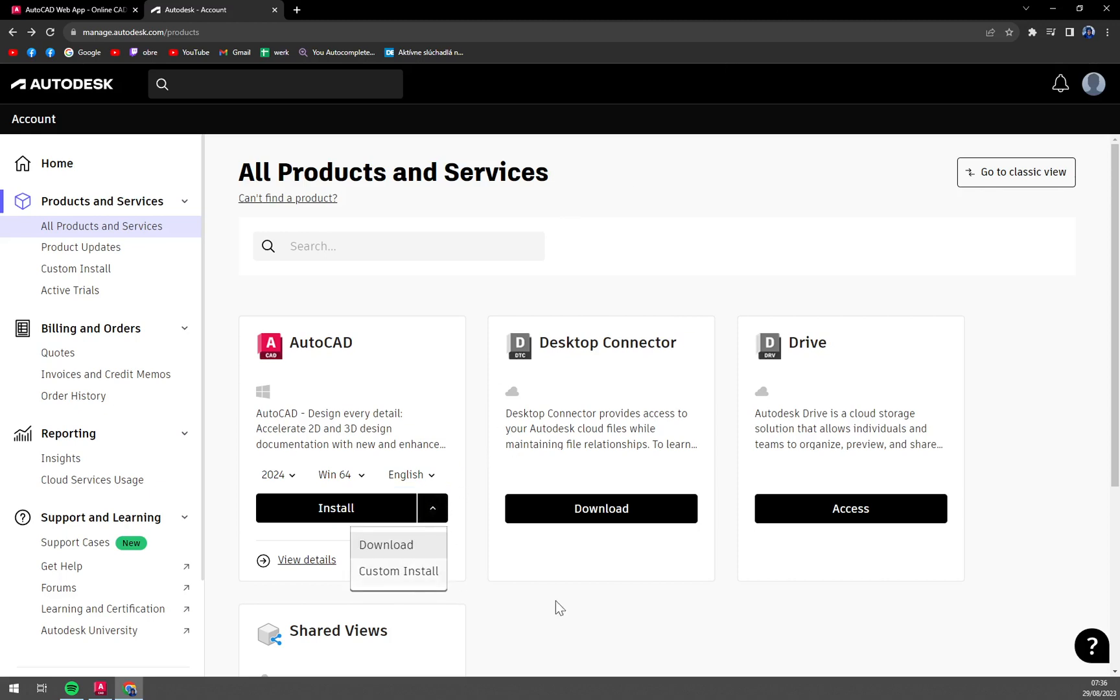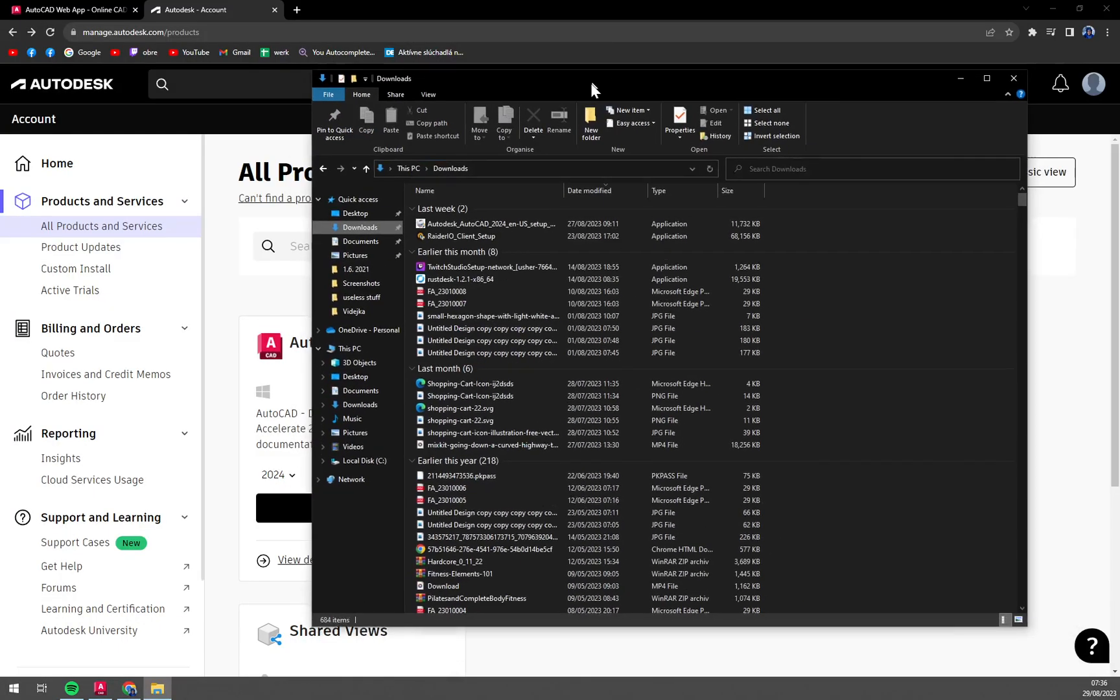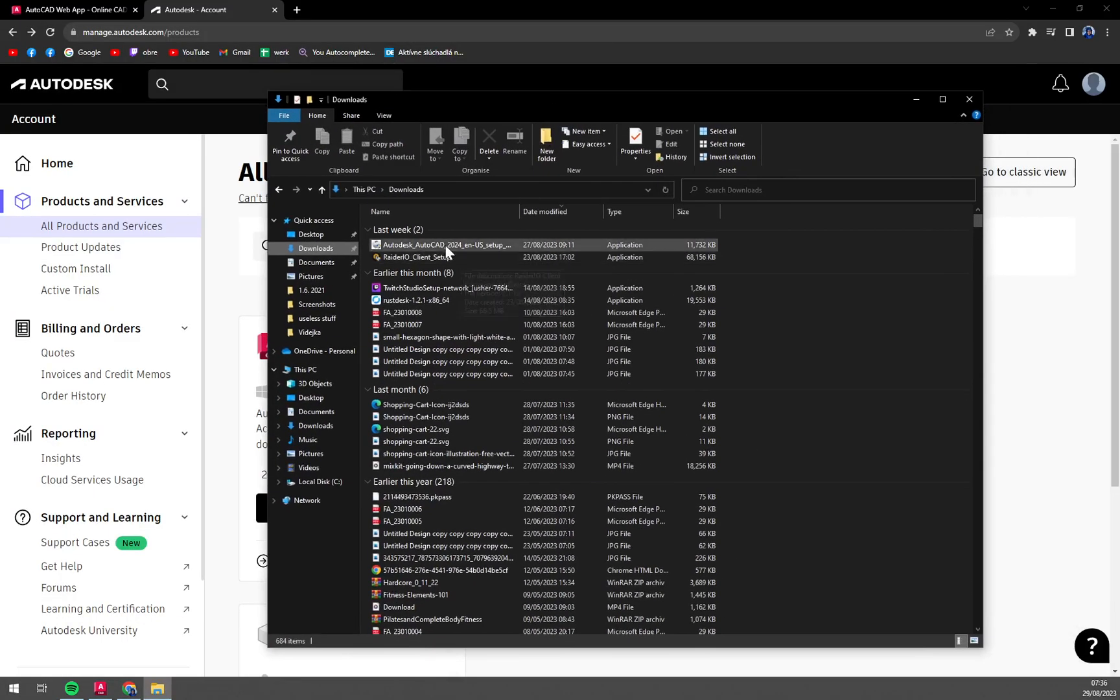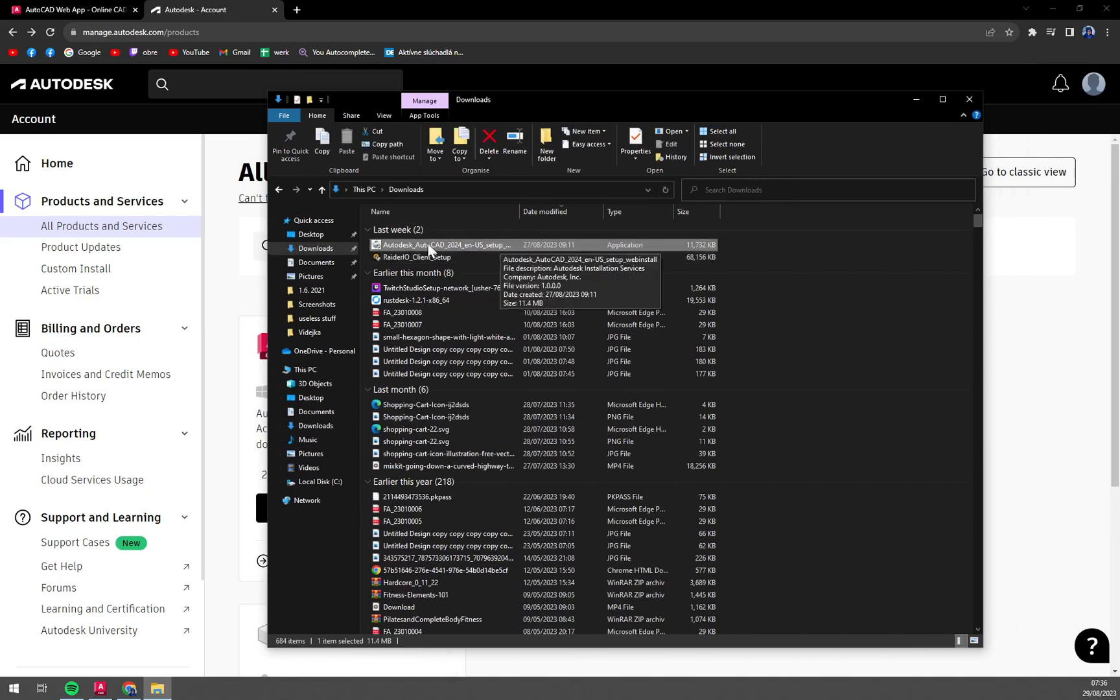Once you click on download or install, you're going to be greeted with a download option. I'm going to show you mine - you're looking for this particular file.